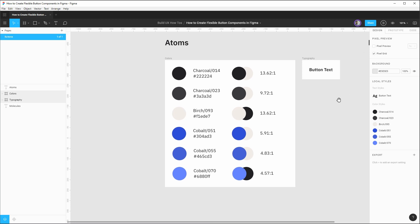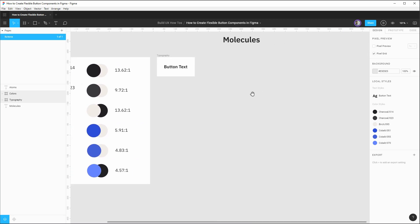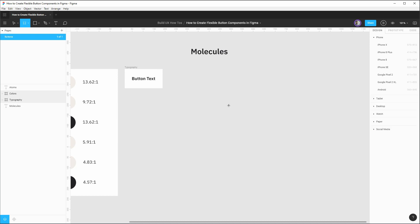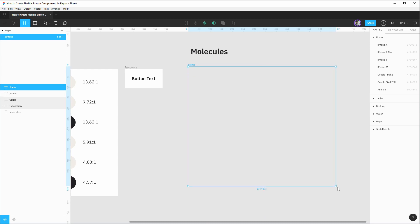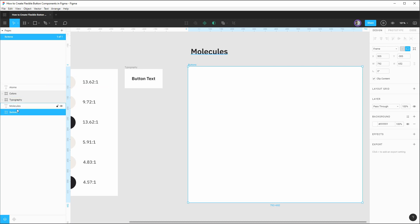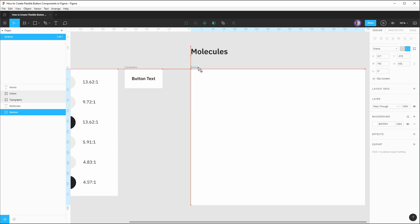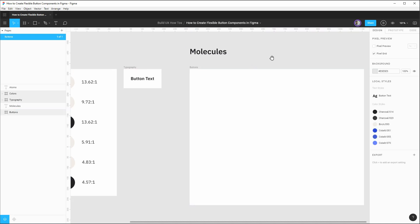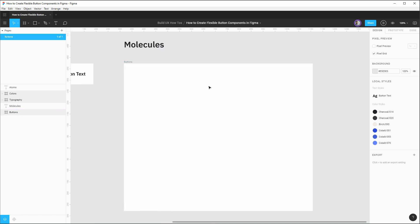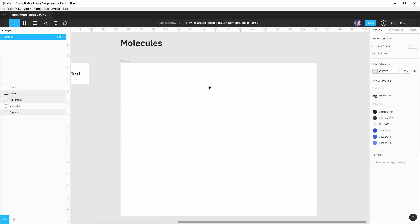So in our design file, we have this molecule section here. If we hit the A or F key, we can create a new frame. Let's drag out a frame of any size for now. Let's rename it to say buttons. I'm going to drag it down in my file here to come after the molecules heading. And let's quickly get it lined up just to look nice. Okay, focusing in on this new artboard.